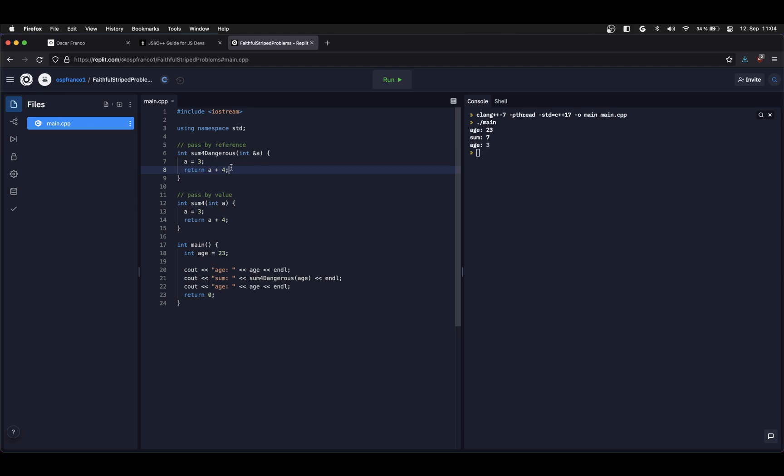This is where pointers really show their power. Since you're dealing with the memory on a much lower level, it's a lot more dangerous. It's a lot more powerful because you can actually modify shared values inside of your program.